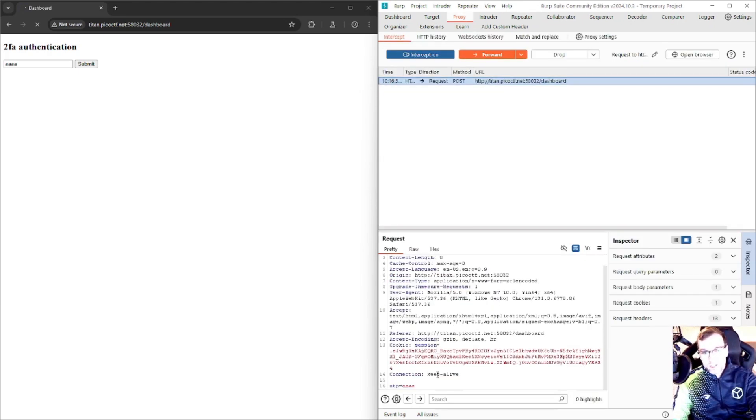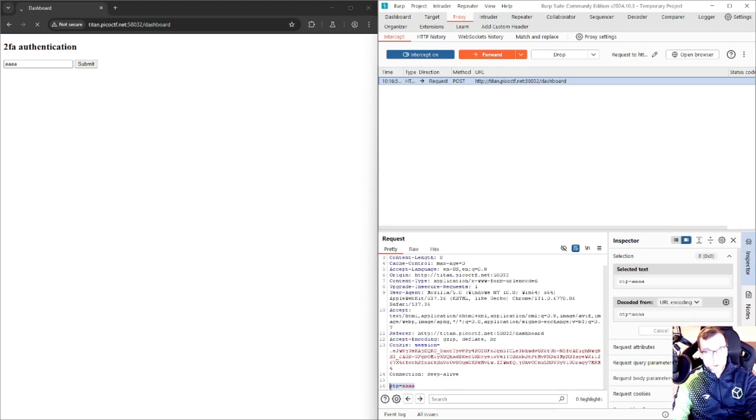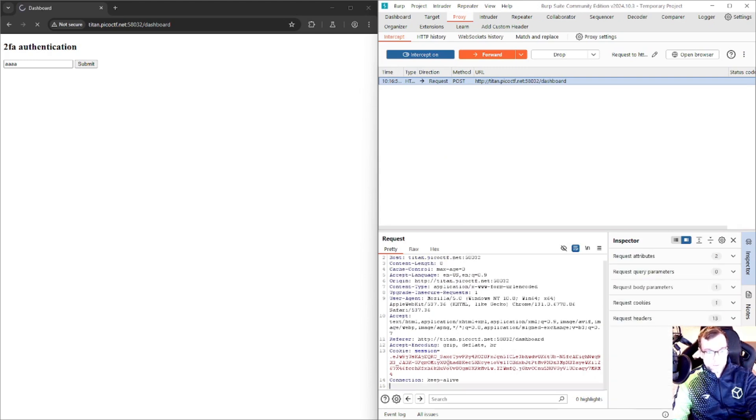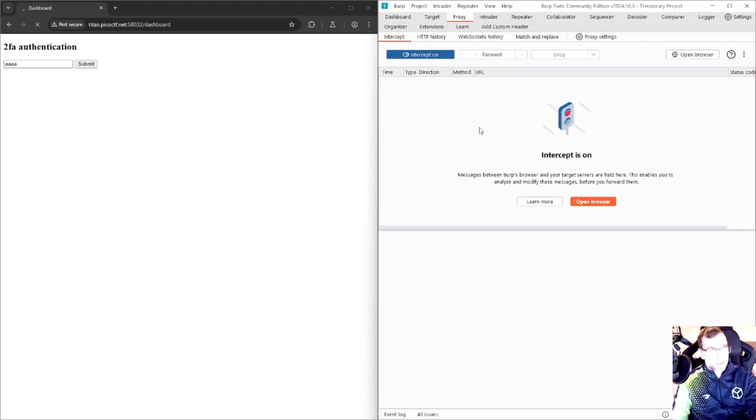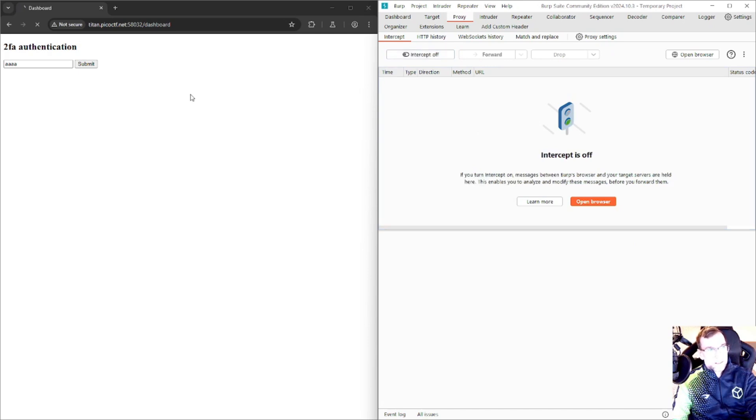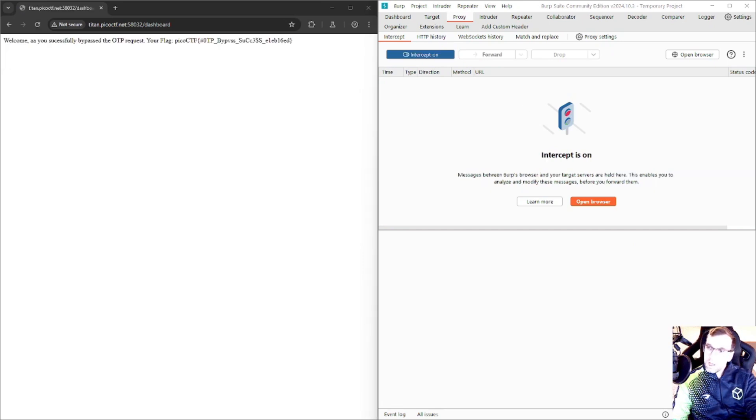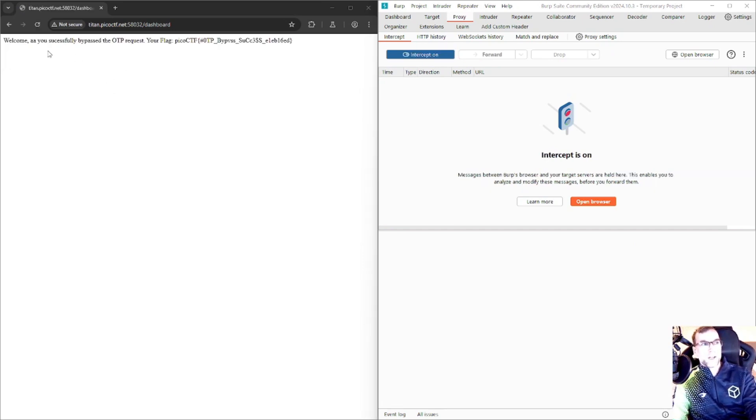Let's jump over to our proxy page and remove this, and we're just going to forward the request. Let's see what happens, and there it is. We have the flag.